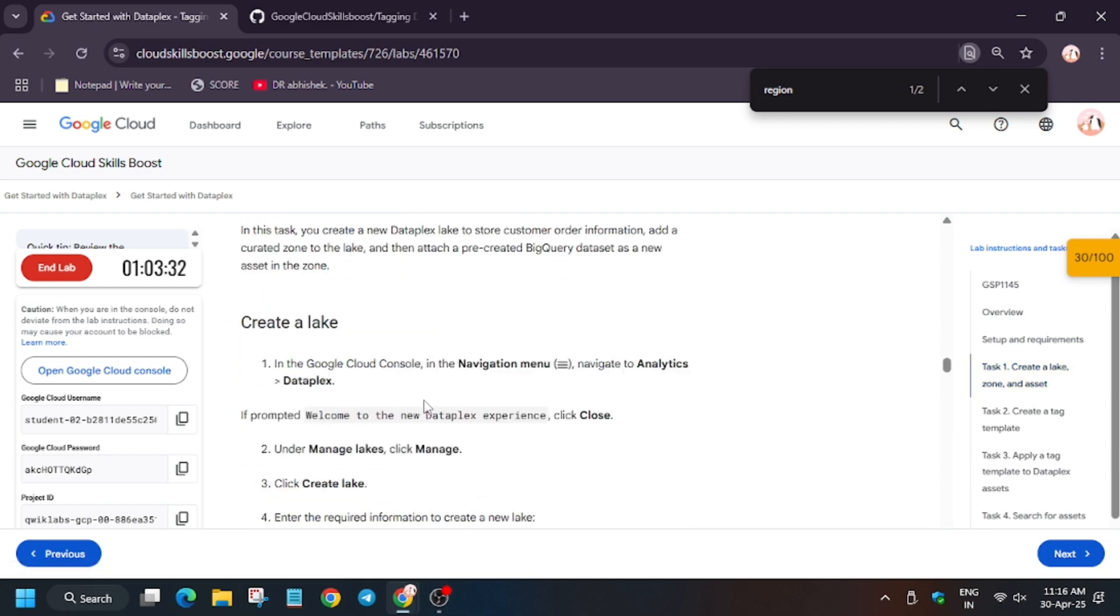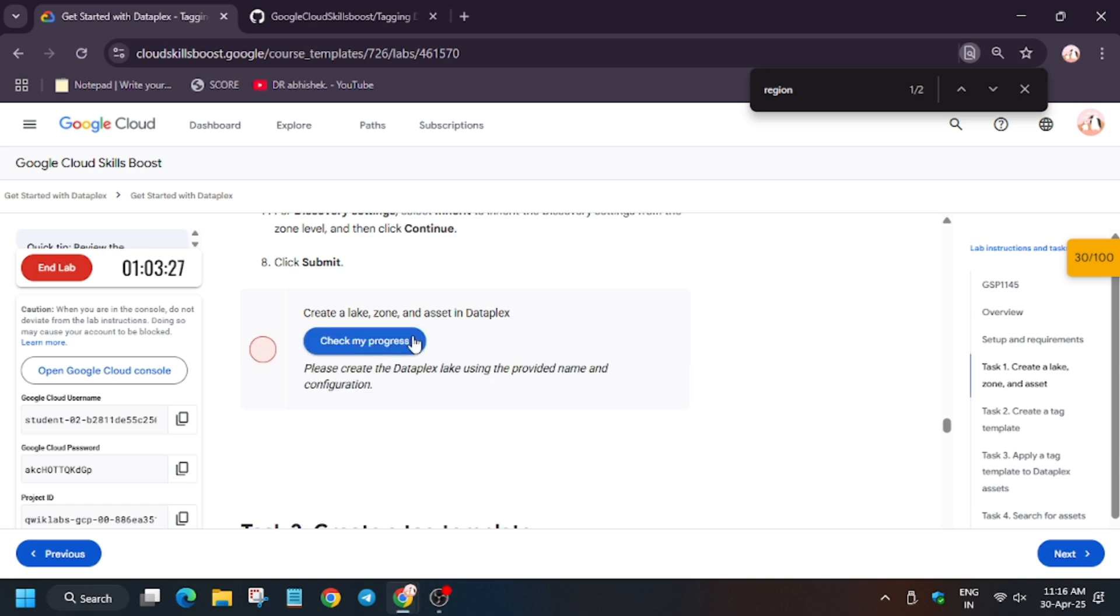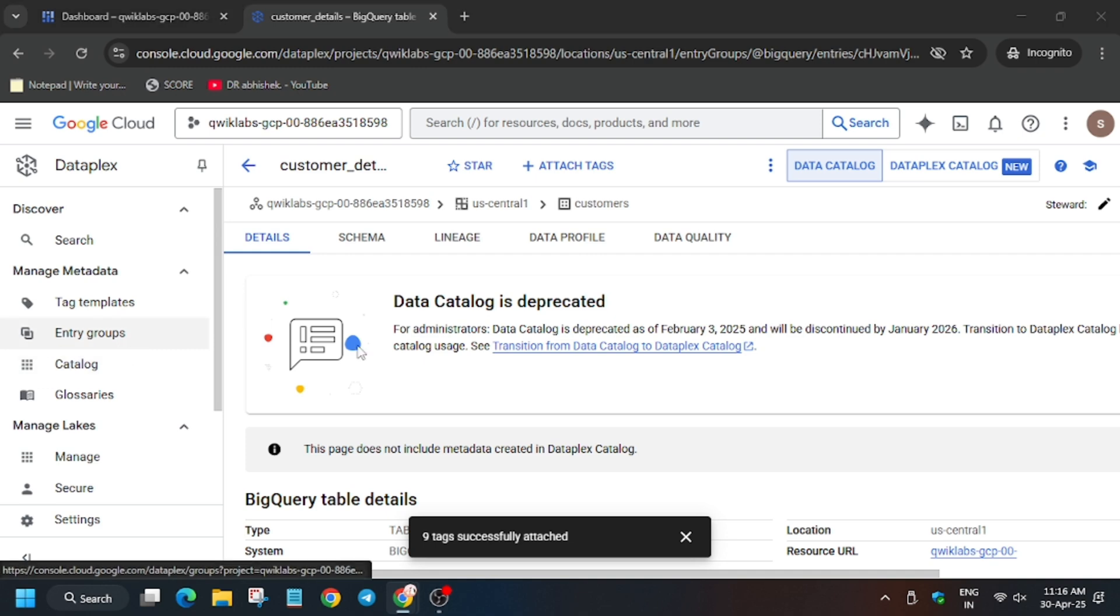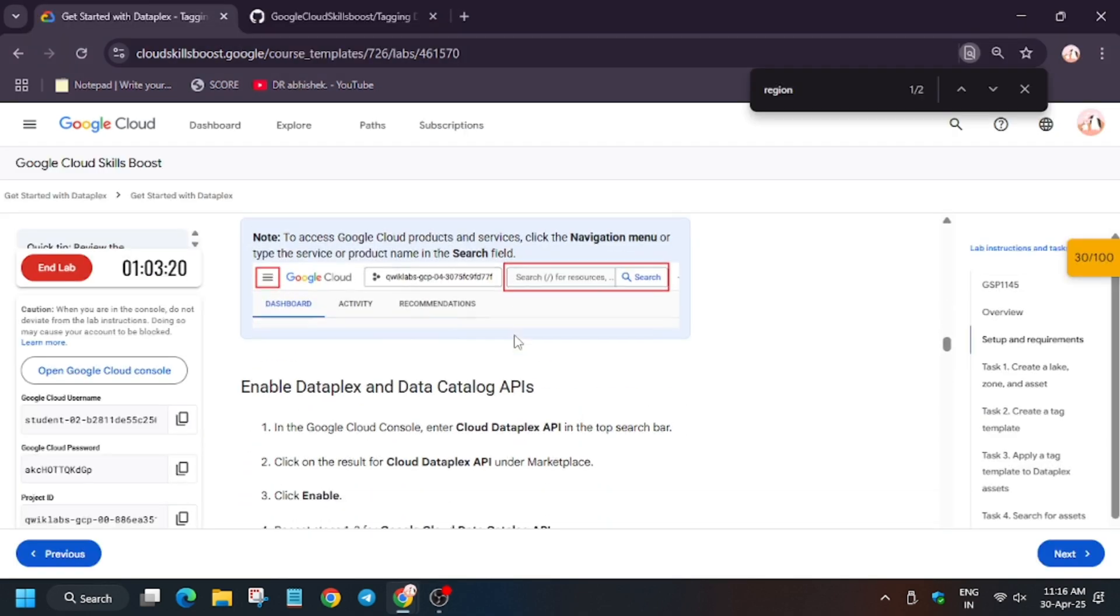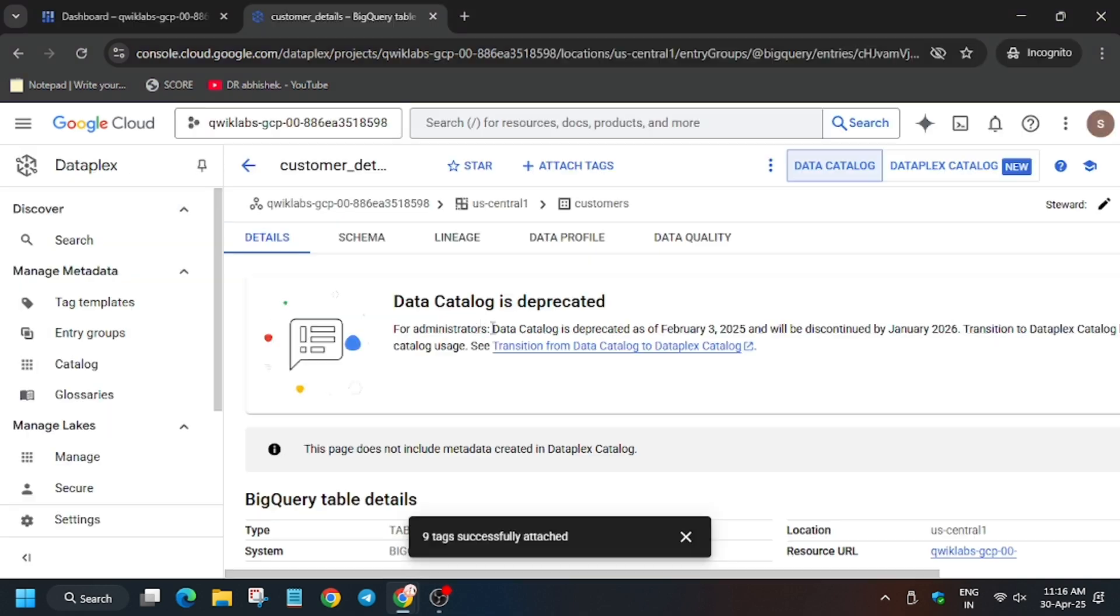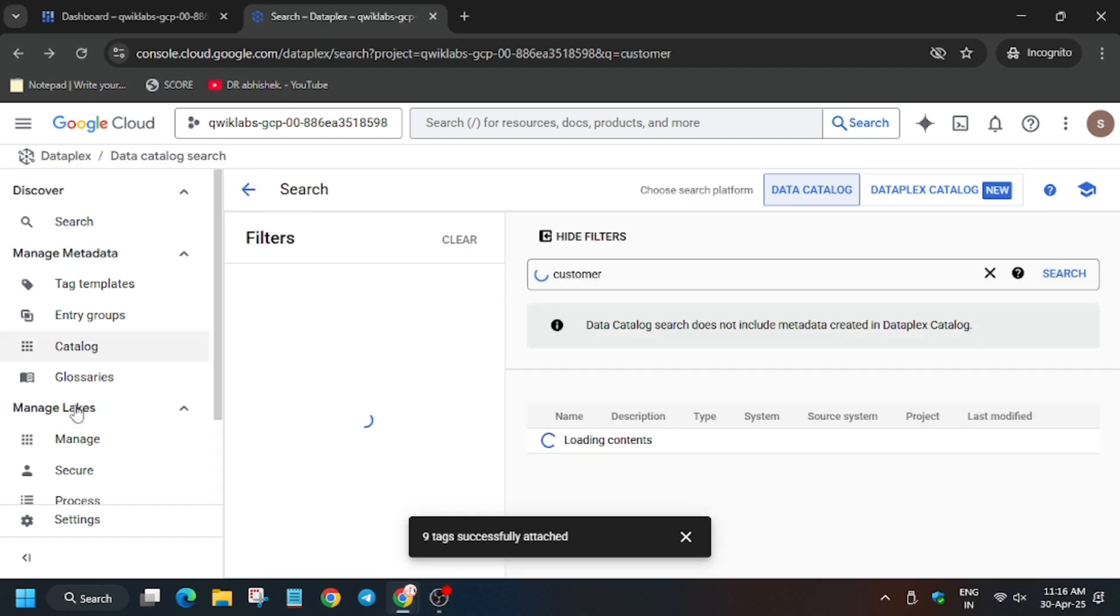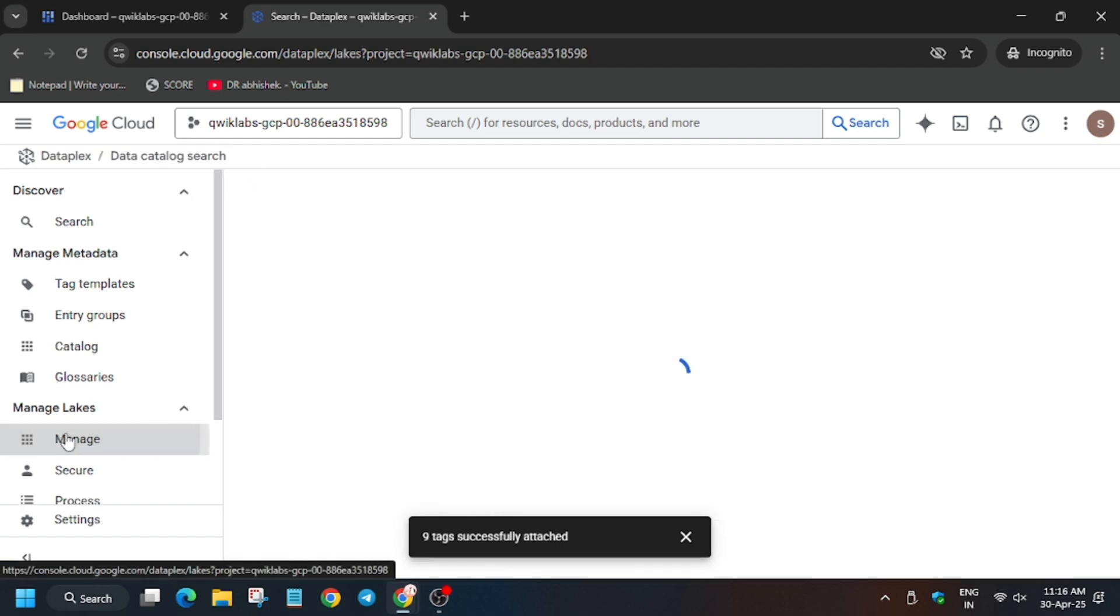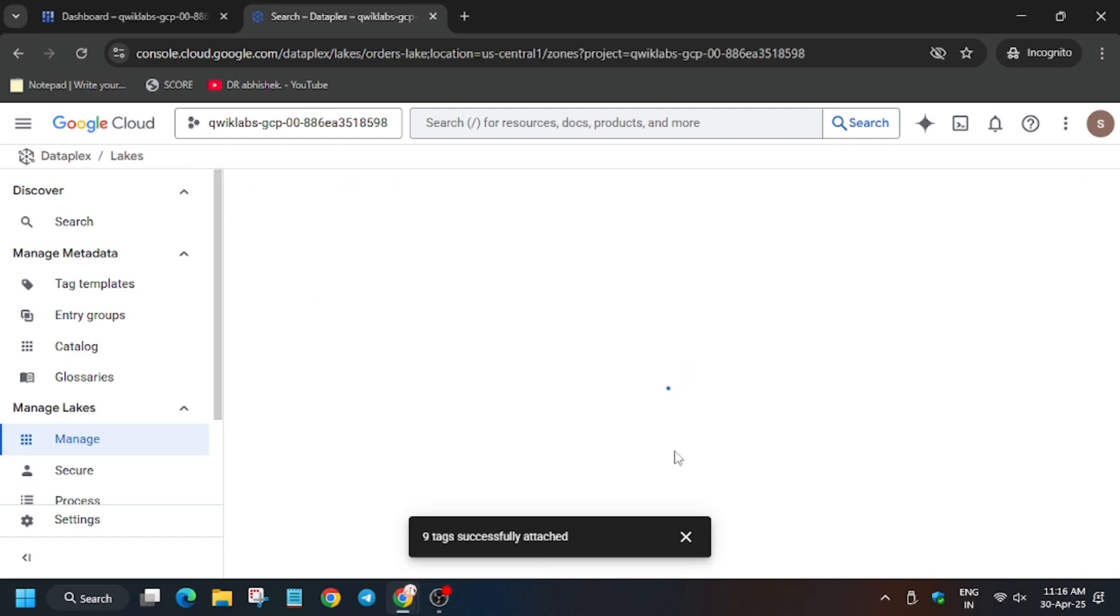For task number one we have to do some manual steps. Lake has been created successfully, but asset zone and assets have not been created. So for that, we have to navigate again to the Dataplex homepage. You can either click here or on the search box type Dataplex. From here click on manage, from manage lake section. Now click on order lake.